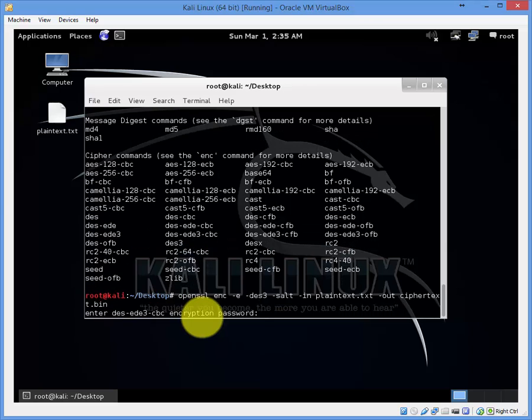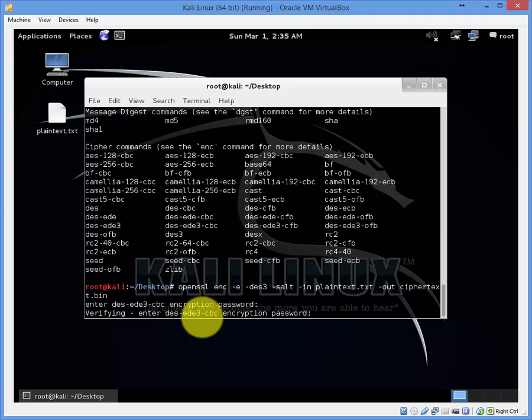Now set the password for your encryption. Type it again. Re-enter the same password again.